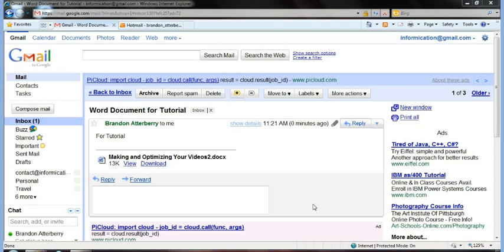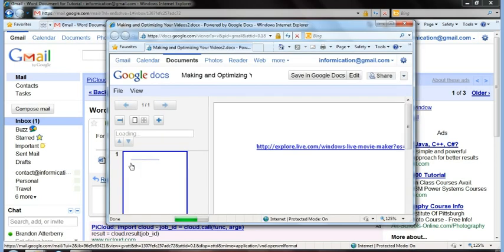When you open anything that has an attachment, if it can recognize it, you'll have both view and download. Instead of hitting download, knowing you're not going to be able to open it, you select view, and it'll bring it up.